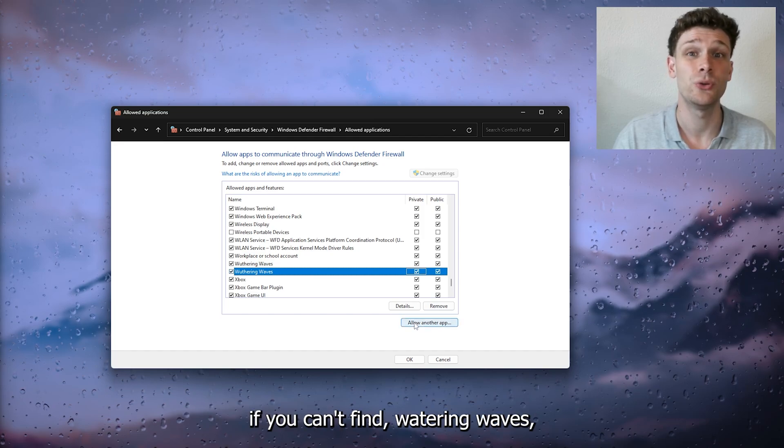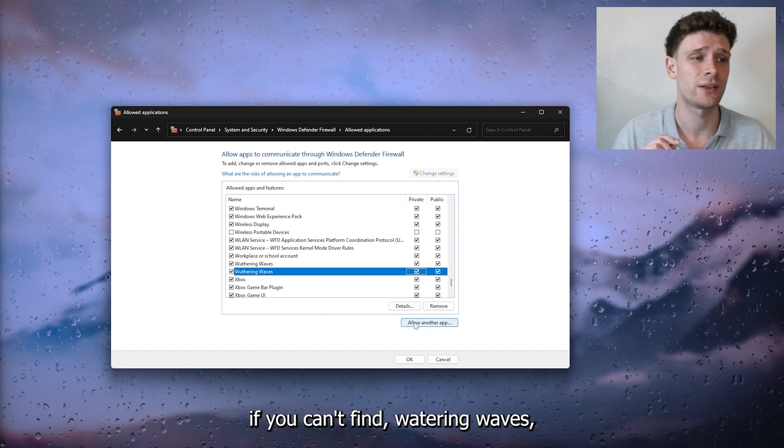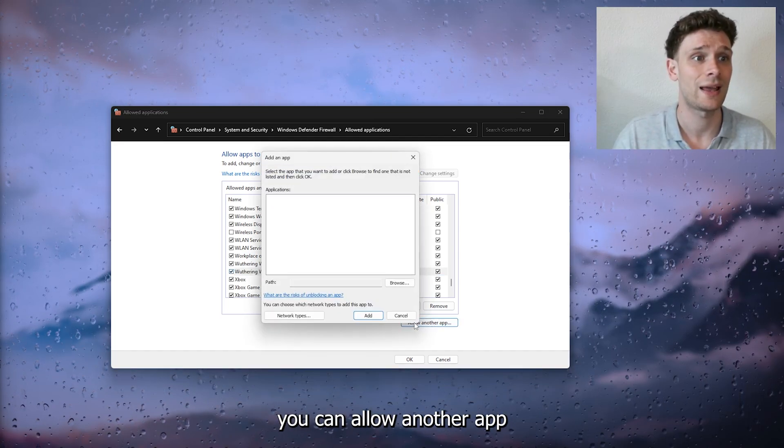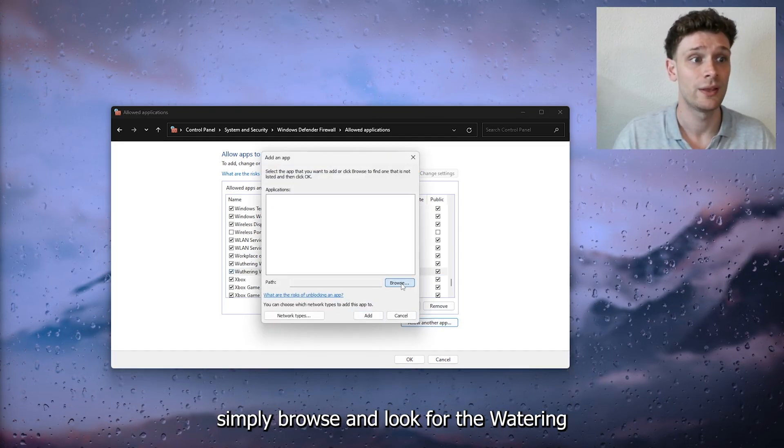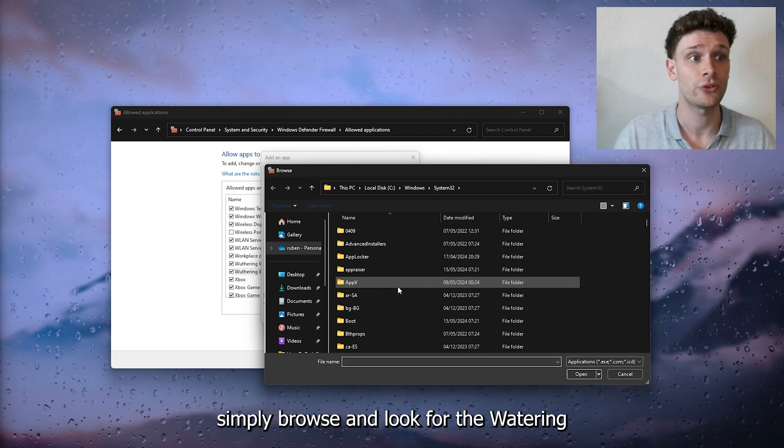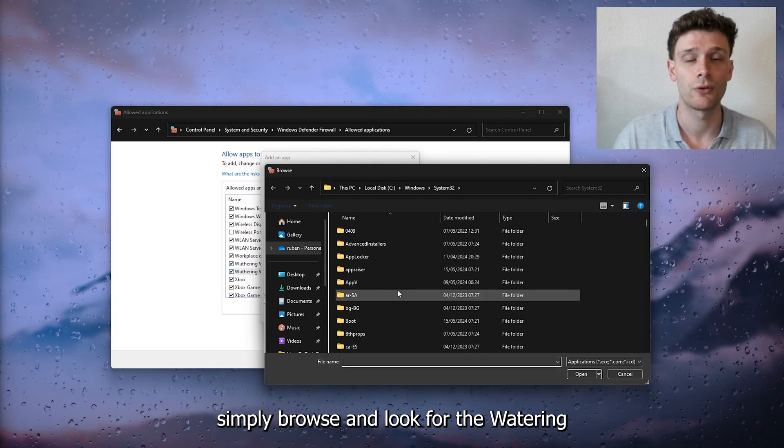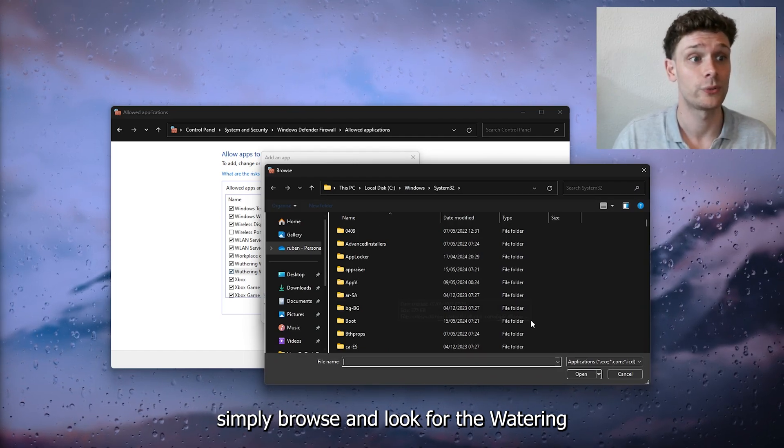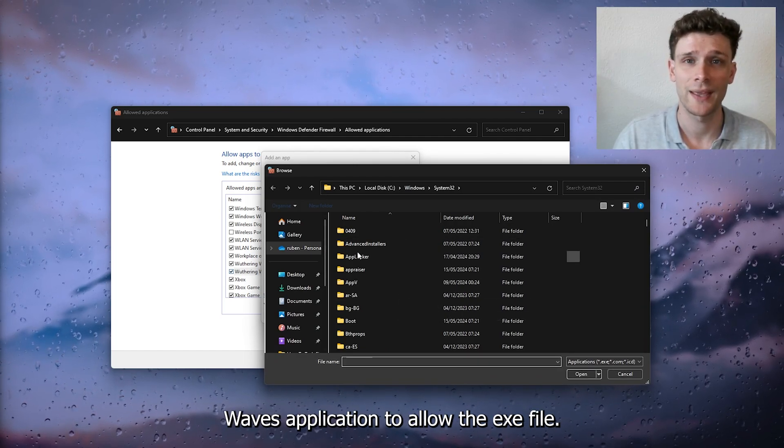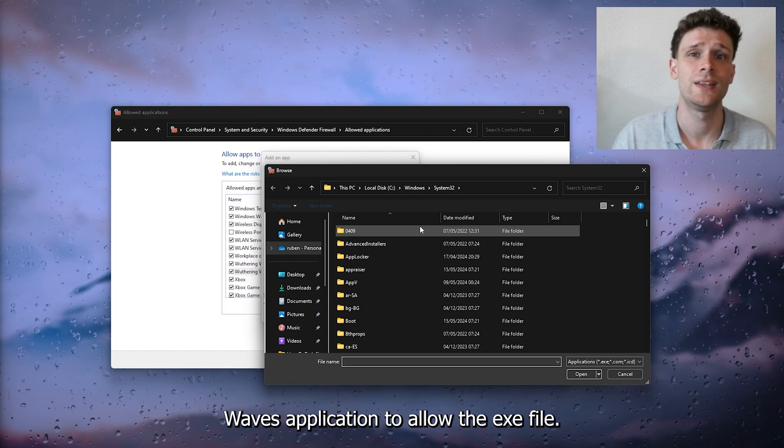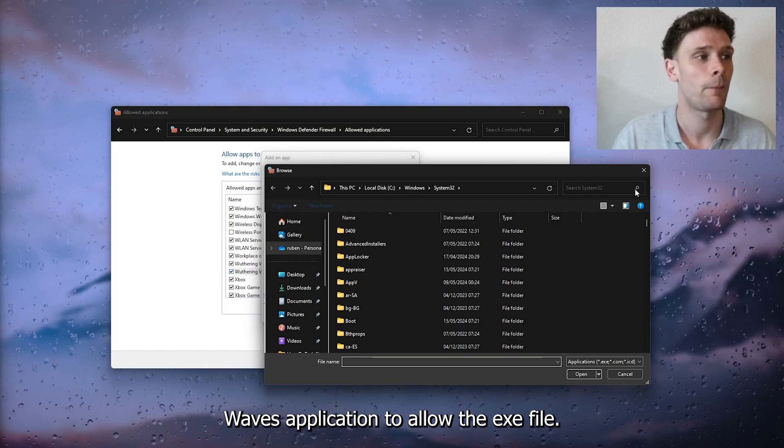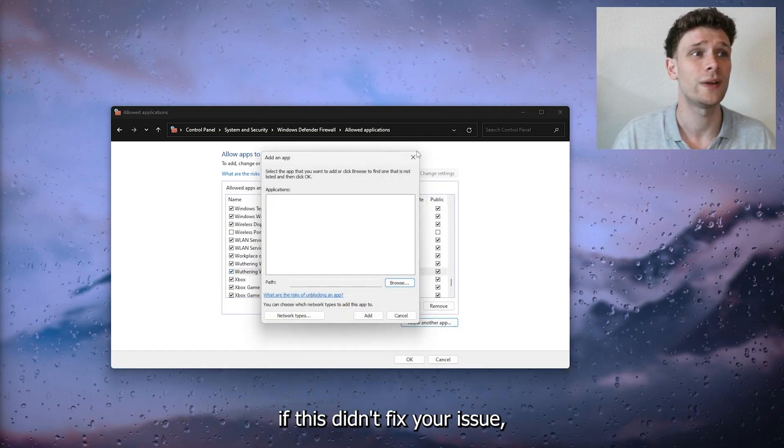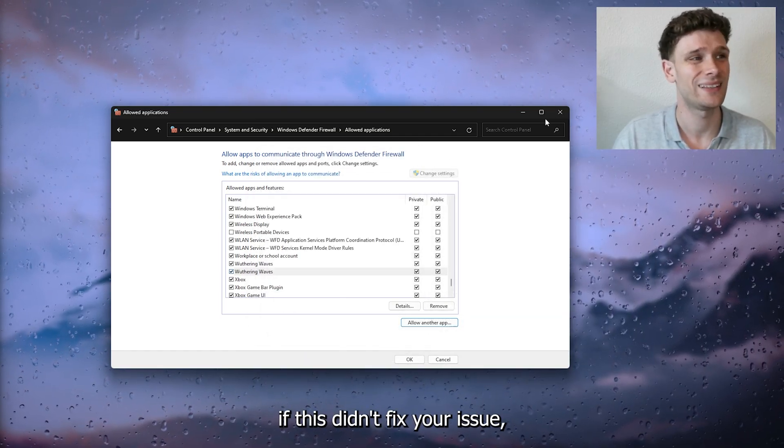If you can't find Withering Waves, you can click 'Allow another app,' simply browse, and look for the Withering Waves application to allow the exe file.